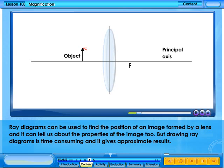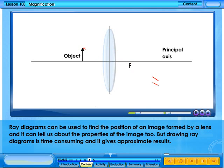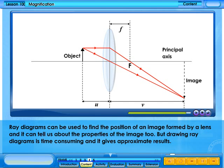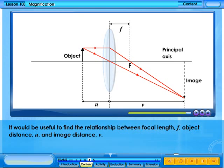Ray diagrams can be used to find the position of an image formed by a lens and tell us about the properties of the image. However, drawing ray diagrams is time consuming and gives approximate results. It would be more useful to find the relationship between focal length f, object distance u, and image distance v.